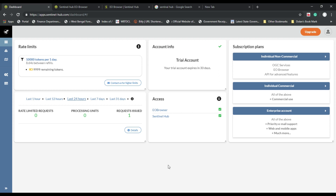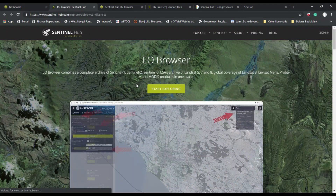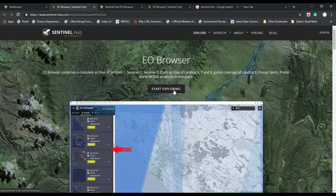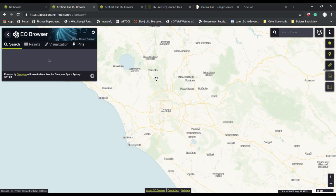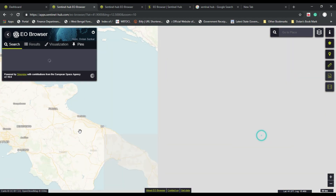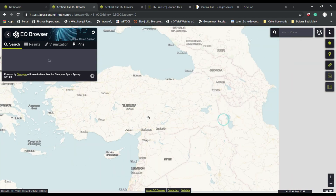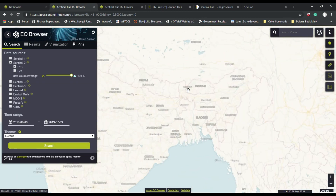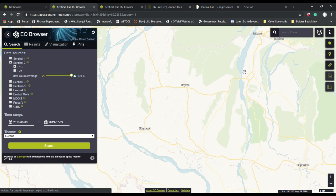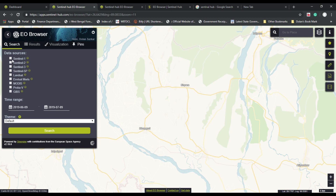This is your dashboard. From here, just go to the EO Browser under the Access tab and click the 'Start Exploring' button. From here you just need to go to your area of interest. My area of interest is this place — I want satellite data of this area.